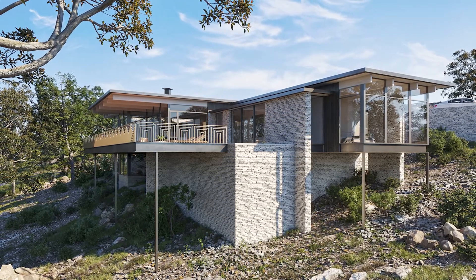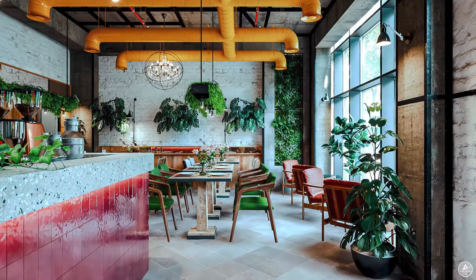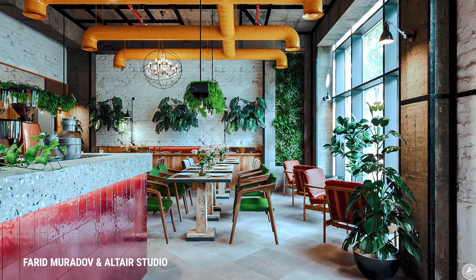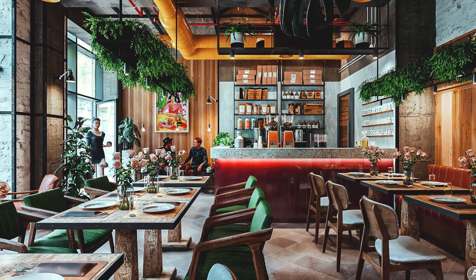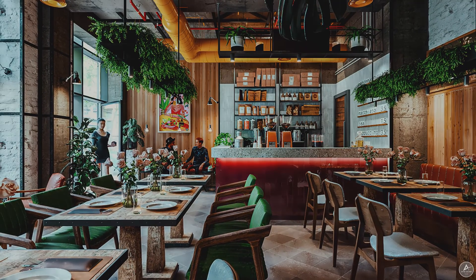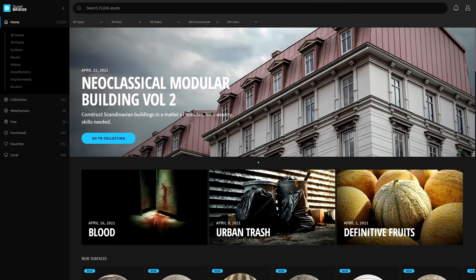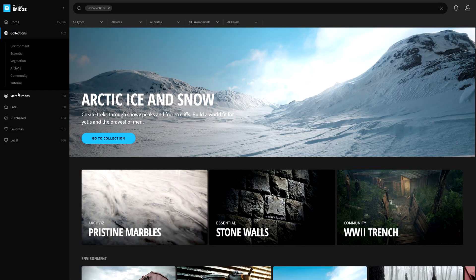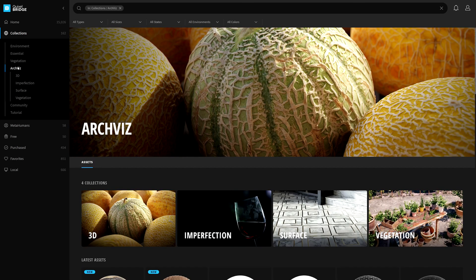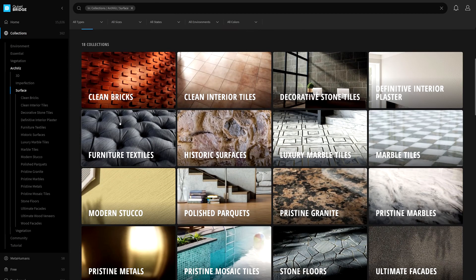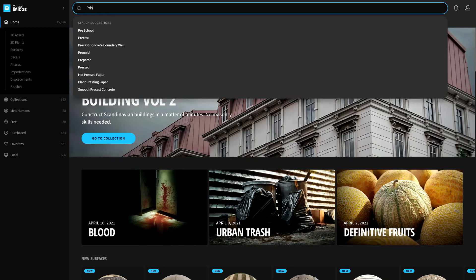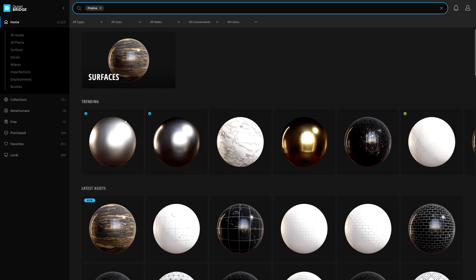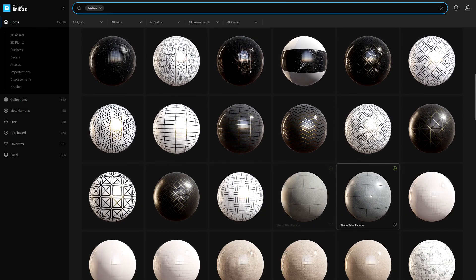You too can easily search, download, and export similar assets by using Quixel Bridge. Bridge is a great tool to find the right optimized asset for your AEC project. A good place to get started for your ArchViz projects is in the Collections section on the left panel. Select ArchViz to view all the assets specific to your industry. If you want to find pristine assets, simply go to the search bar at the top, type in pristine, and all the assets that are pristine will naturally be filtered into view.